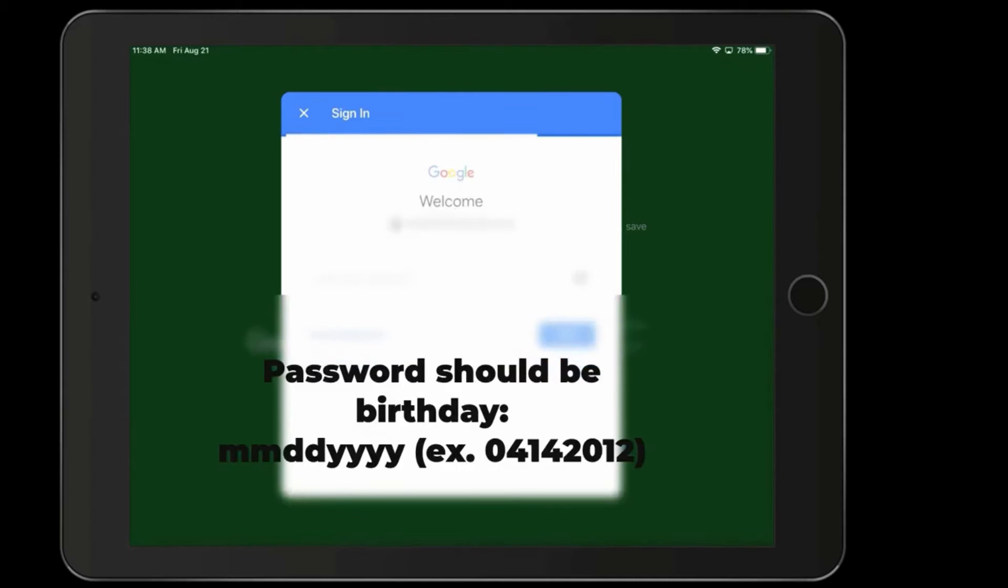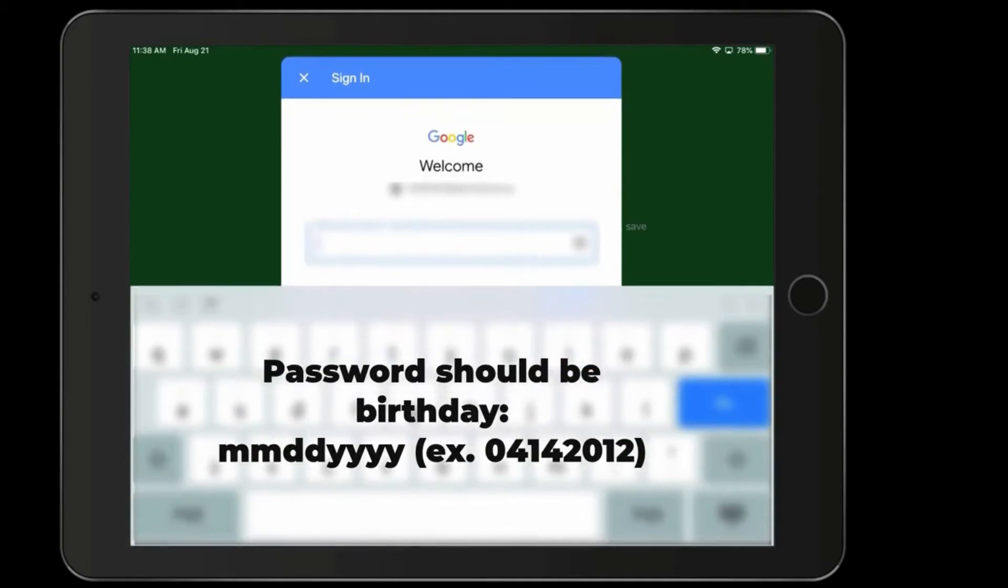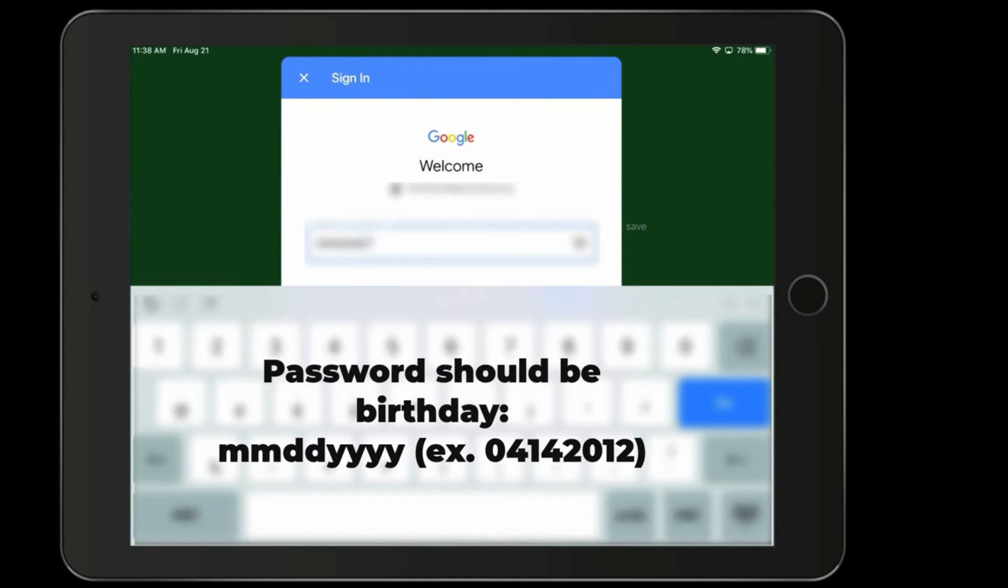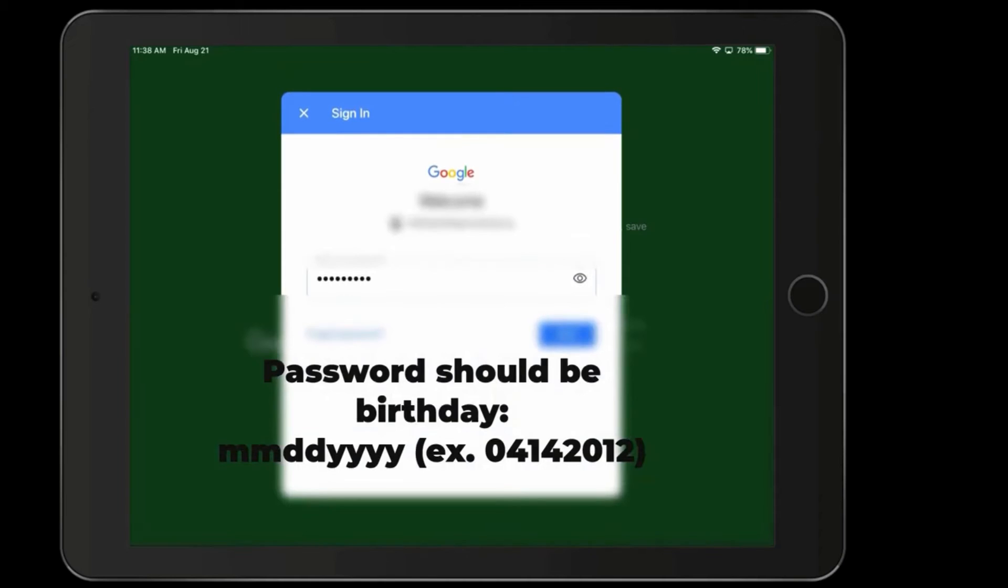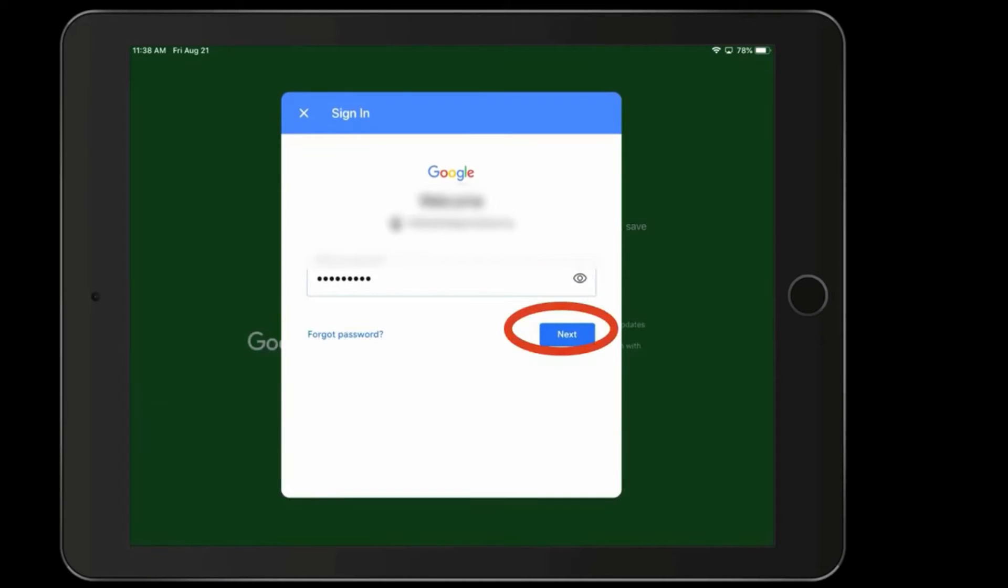Next is going to be the student's password. The password is the student's birthday, which is going to be two-digit month, two-digit day, four-digit year. And then click Next.